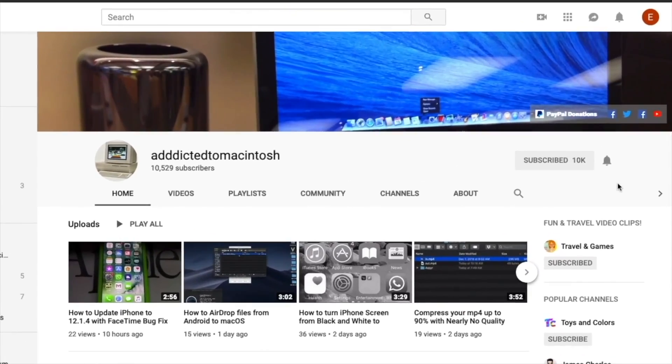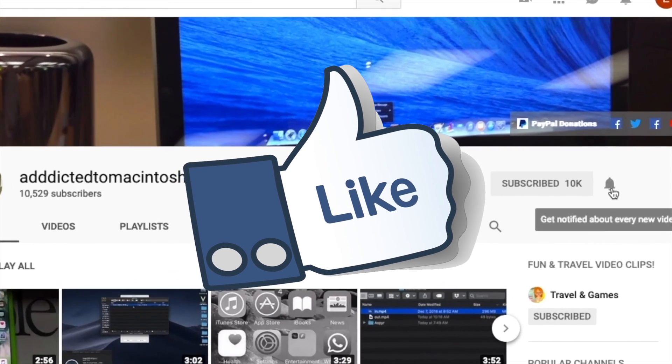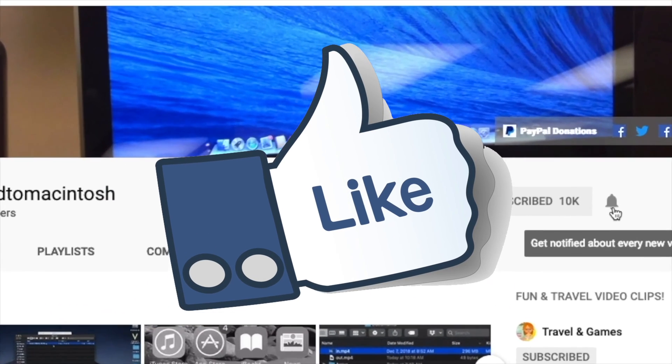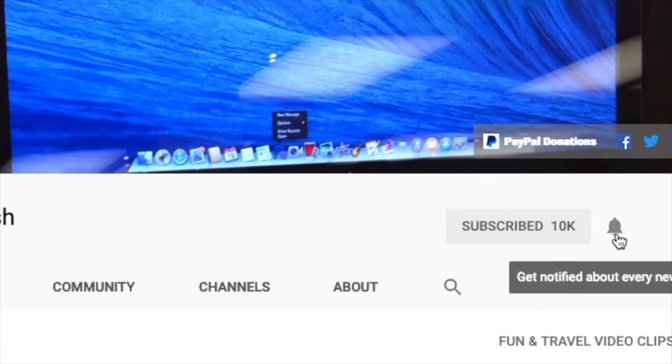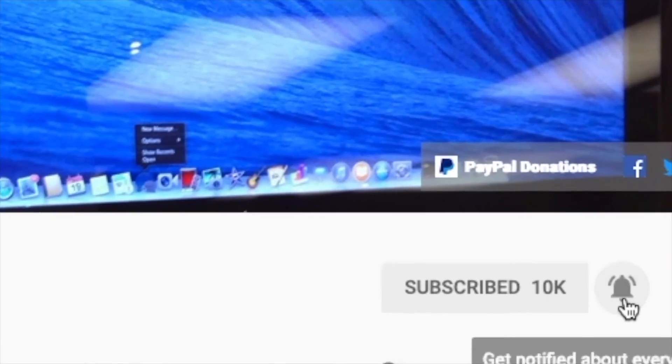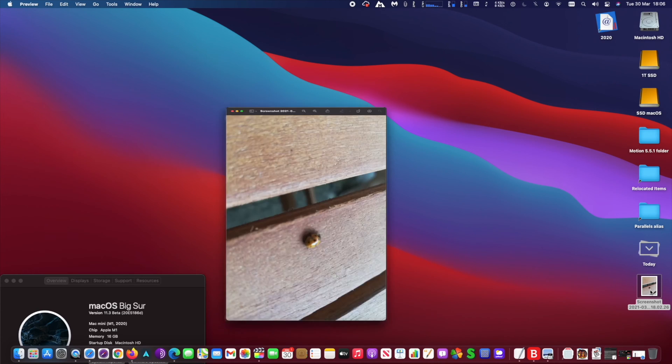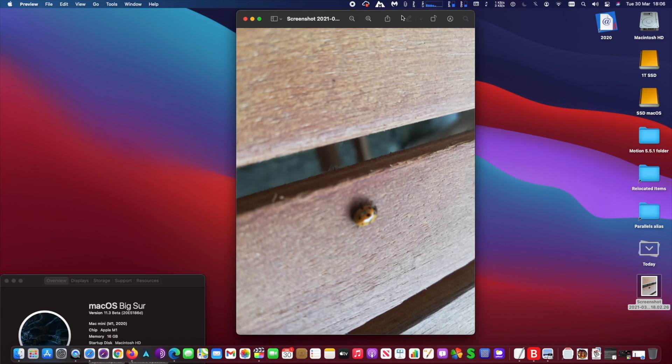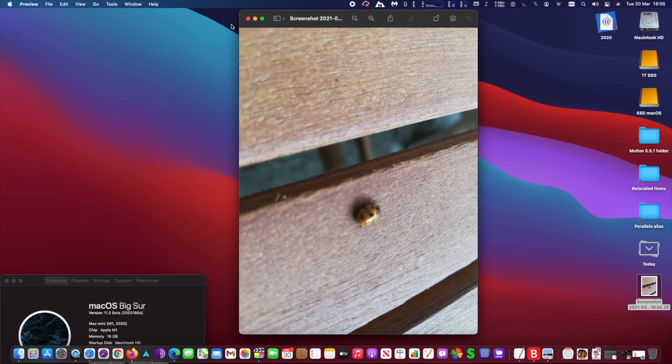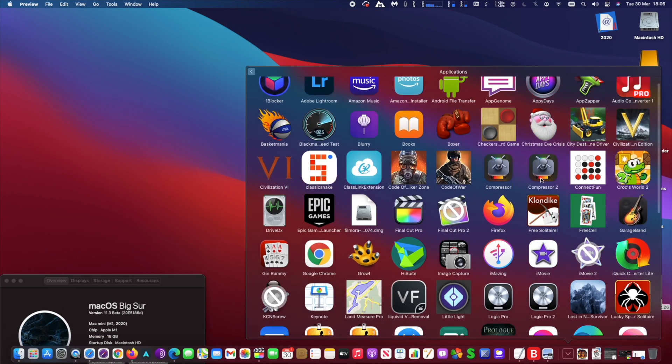If you like this video, don't forget to smash the like button and subscribe. Stay informed - Addicted to Macintosh. Hi, I will show you how to remove an object from a photo using Pixelmator Pro.